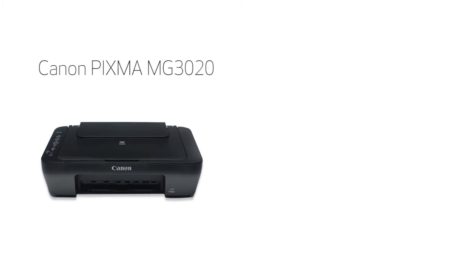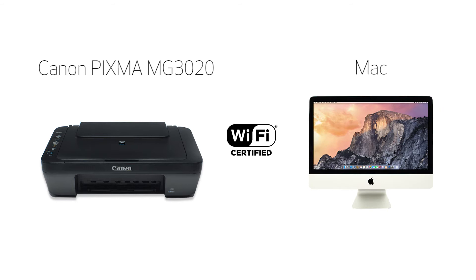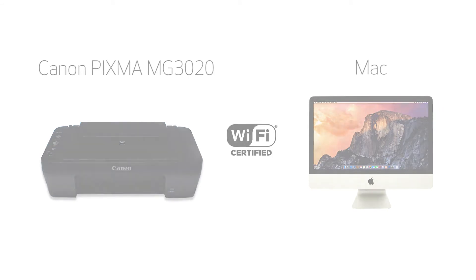In this video, we'll cover how to set up your Canon PIXMA printer on a wireless network using the Easy Wireless Connect method on a Mac. Let's get started.